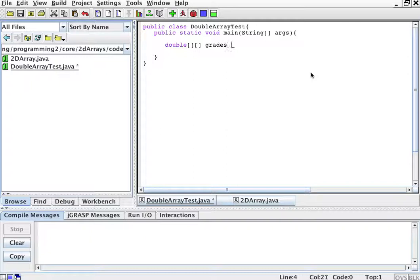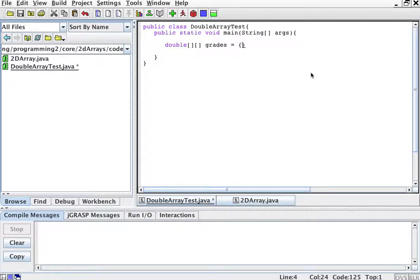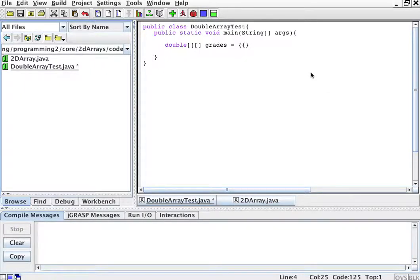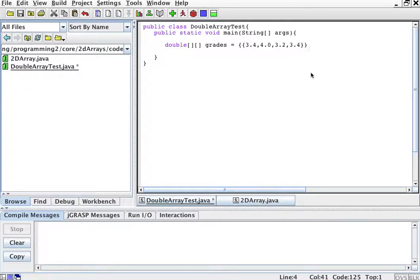And the way we initialize this, we can initialize it in many ways. One way is this. Just like we initialize arrays with curly braces, we can initialize arrays as a set of smaller arrays, one for each row. So for example, my grades in English were 3.4, 4.0, 3.2, and 3.4. That's the grades in English.